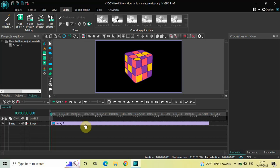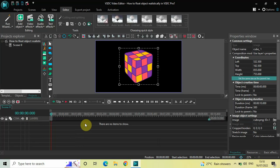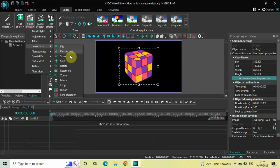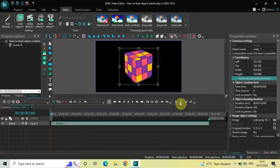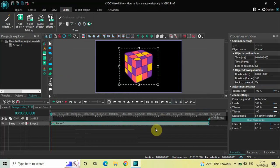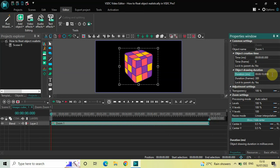First, you need to double-click on your image. Next, go to Video Effects, go to Transforms, select Zoom, and now click OK. Currently the duration of the zoom effect is the entire duration of my image in the timeline — that is 10 seconds — so I would like to reduce the duration of the zoom effect to just 4 seconds.